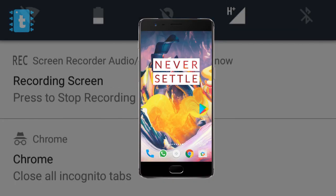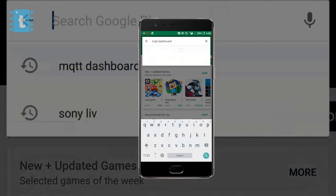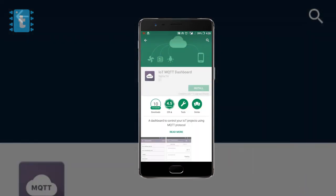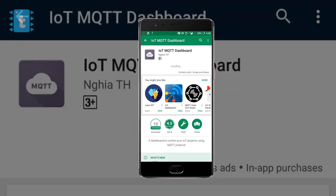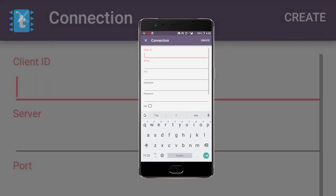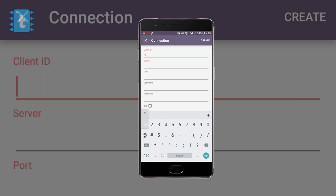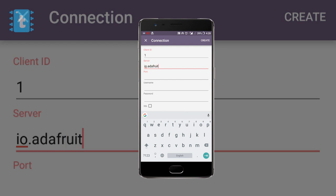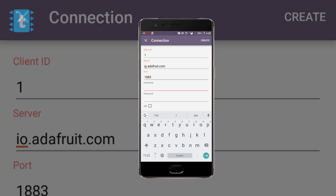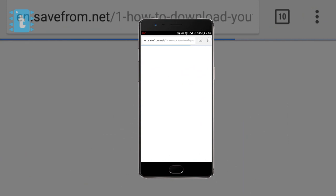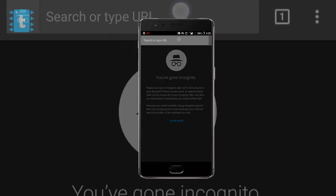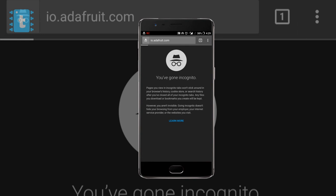For configuring the app you need to download an app called MQTT Dashboard from Play Store. Go to Play Store and type MQTT Dashboard, install this particular app. After installing this app, click on open. Click on this plus sign. Give a random client ID, for example one. Server in our case is io.adafruit.com as we are using the Adafruit MQTT service. For port, MQTT port is 1883. For username and password, you need to log into your Adafruit account. Go to Google Chrome, create a new tab and type io.adafruit.com.